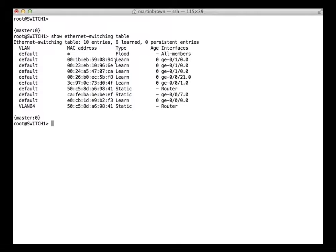Further down we'll also see that we've got several MAC addresses coming out of the same interface. If you recall, this is actually a 1000BASE-T SFP, and it's connected to another switch. Therefore, it's perfectly possible to have multiple MAC addresses coming through the same interface.